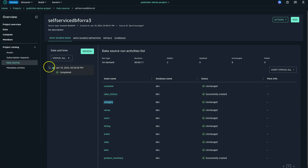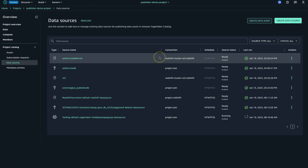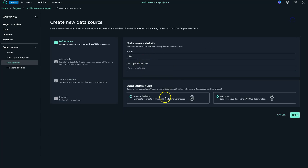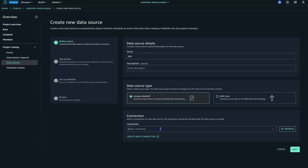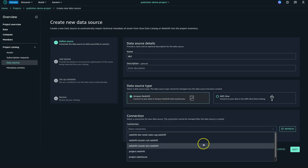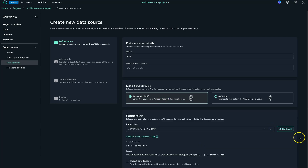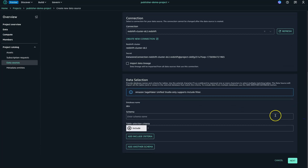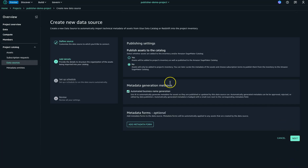Let me quickly show you how to bring the DC2 tables. I'll go and create the DC2 data source. Within DC2 I'll be providing the public schema and going ahead to next. I'm not looking to automatically generate the business name.